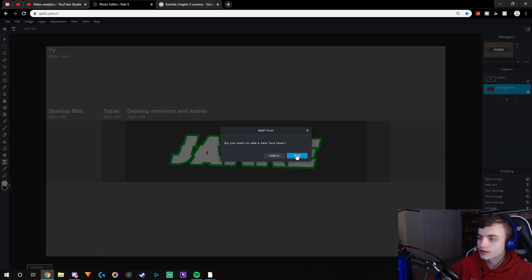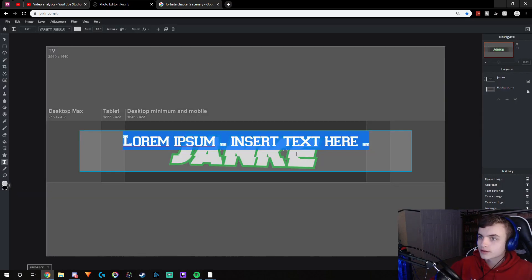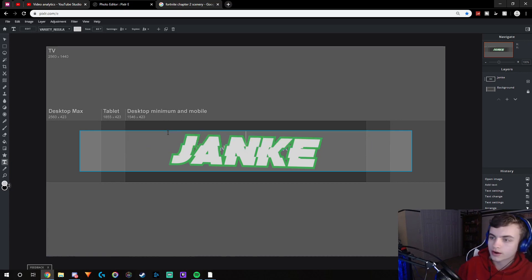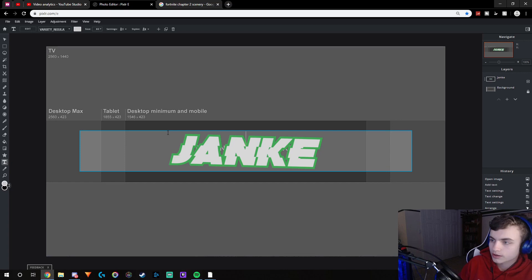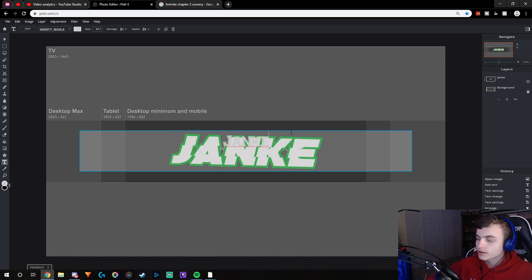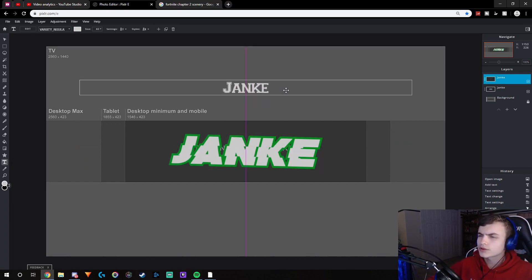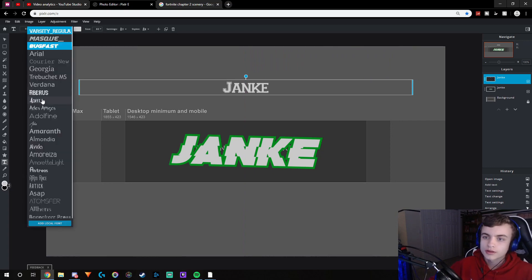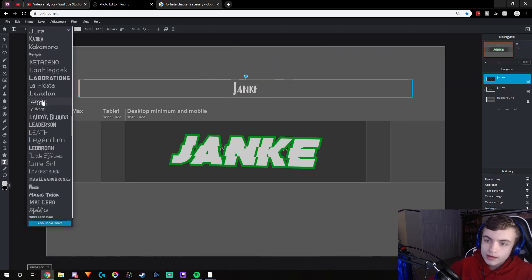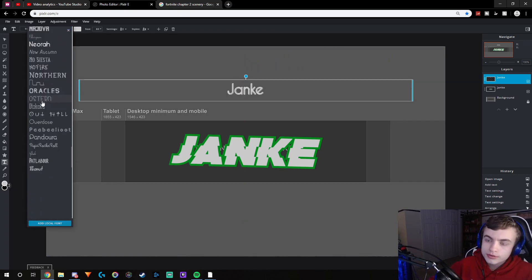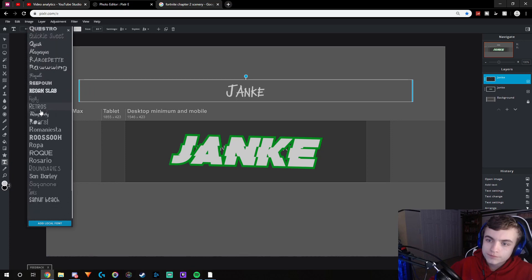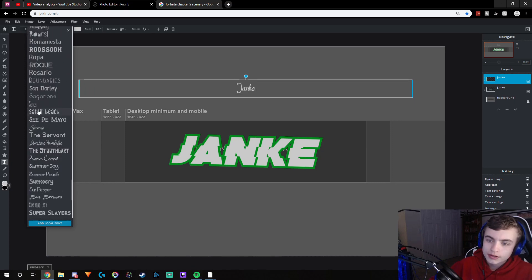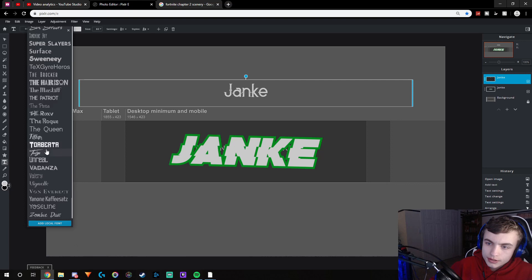Another really cool effect — you don't have to do this but you can — is to add a background text that kind of makes it look really cool. I like to do this a lot. I've done it in a lot of my videos but I don't think I've ever explained it in an actual tutorial.